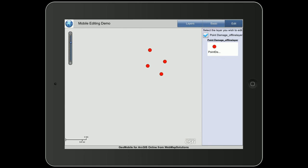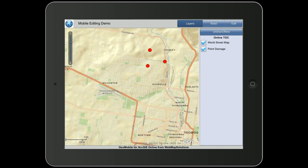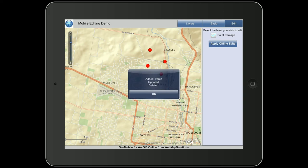Everything added offline is being stored on the device. Let's go back online — you'll see the base map come in as we connect to ArcGIS Online. You'll notice there aren't four points, only three, so the point we added while offline is not yet visible. To push that data to the server, hit the edit button and then select 'apply offline edits' in the top right-hand corner. If we select that, we'll get a popup that says 'added' and there's our new point.